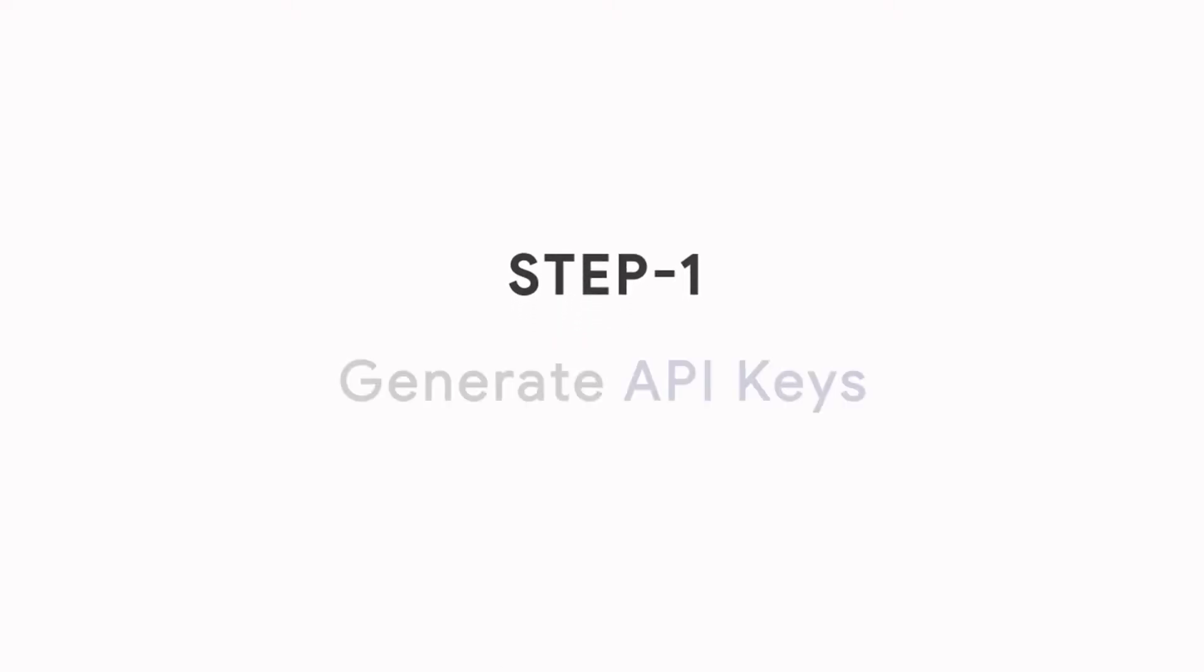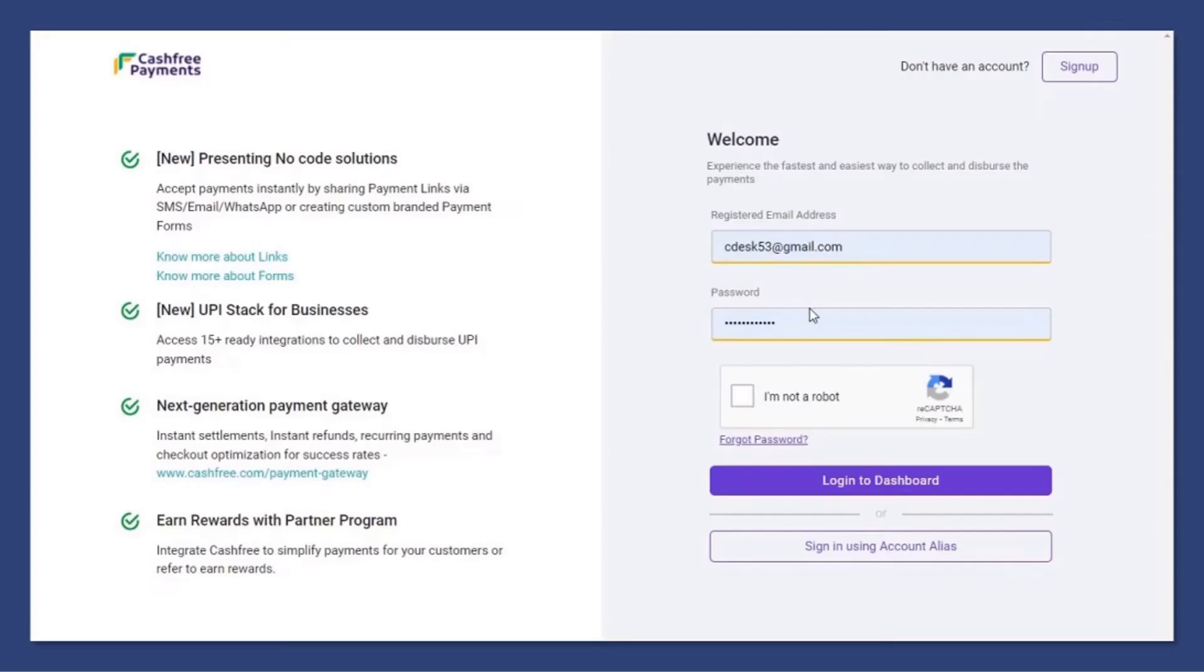Step 1: Generate API Keys. Now login to your dashboard.